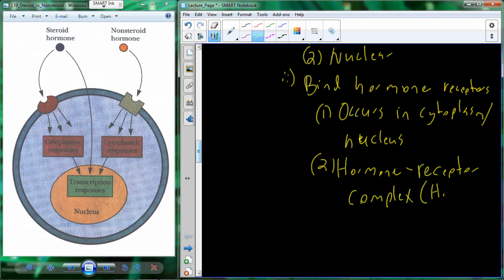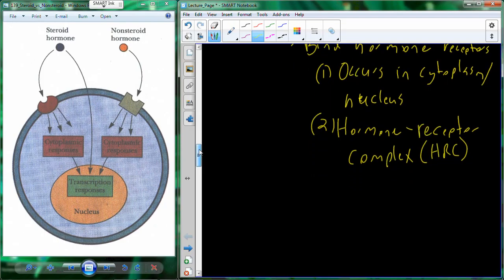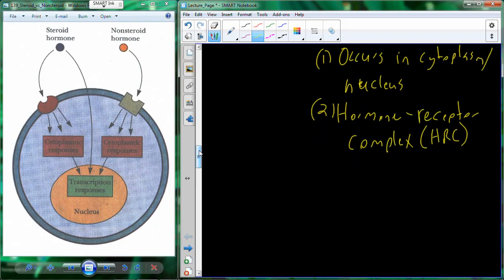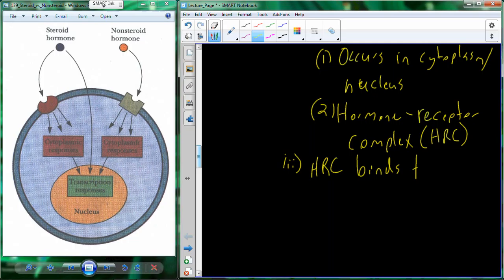The hormone receptor complex — abbreviated HRC — forms when the hormone binds to its receptor. Whether bound in the cytoplasm or the nucleus, that hormone receptor complex eventually makes its way into the nucleus. Inside the nucleus is where we find all of the DNA. When we activate that hormone receptor complex, one of the things it does is bind to the DNA.